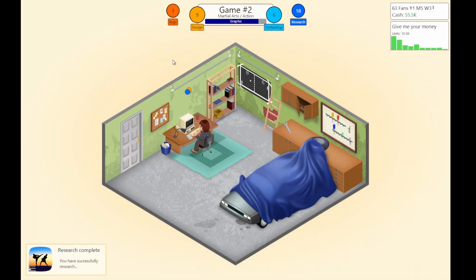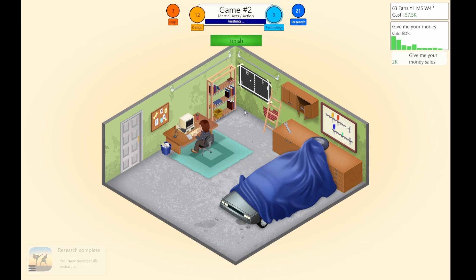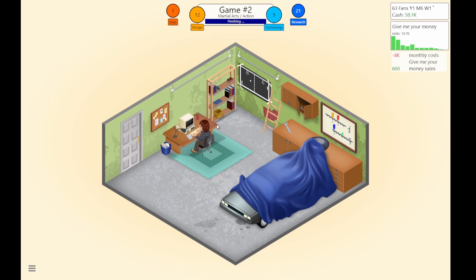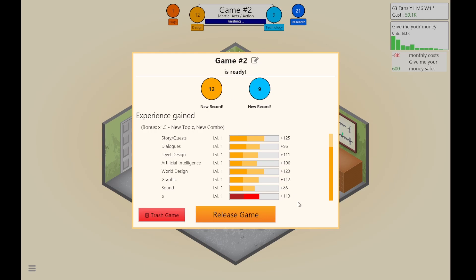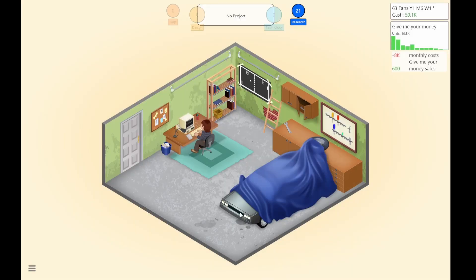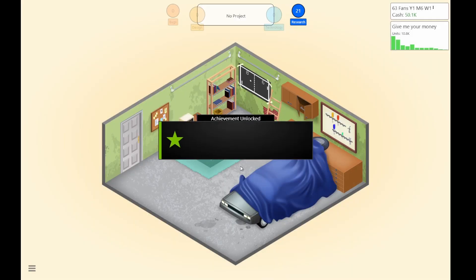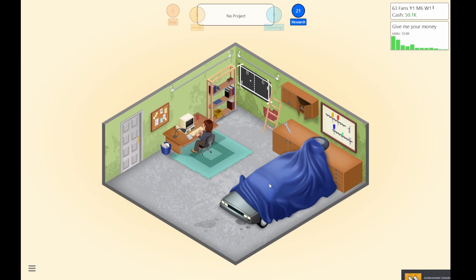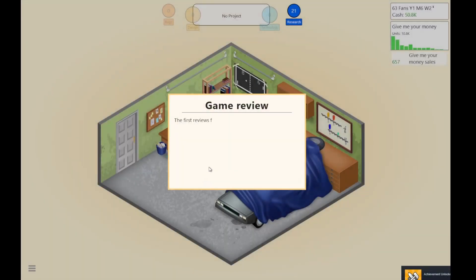Even though the reviewers only gave it like 5 out of 10. But that ain't right. There's one bug. Hopefully that won't do anything to us. Good topic, good genre combination — martial arts combat makes sense.